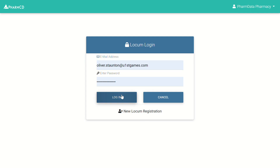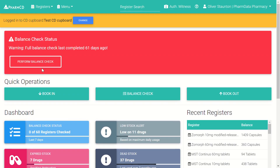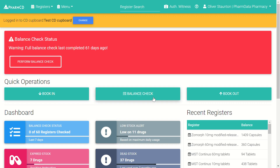Once you click log in, you'll then be within the logged-in register. Here in the top right-hand corner, you can see that I'm now logged in with my personal account, Oliver Staunton, at this premises. You can verify who is signed in and ensure you're signed in at the correct premises. You'll then have access to all the functionality of the electronic controlled drugs register, such as booking in stock, doing a balance check, and booking out stock.